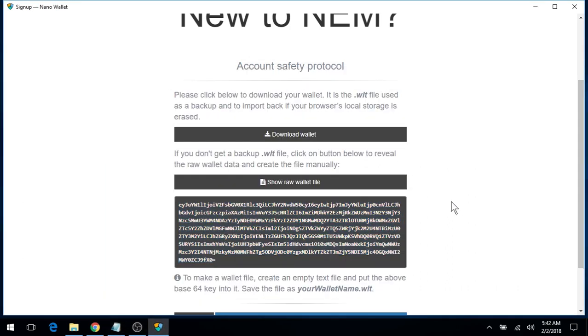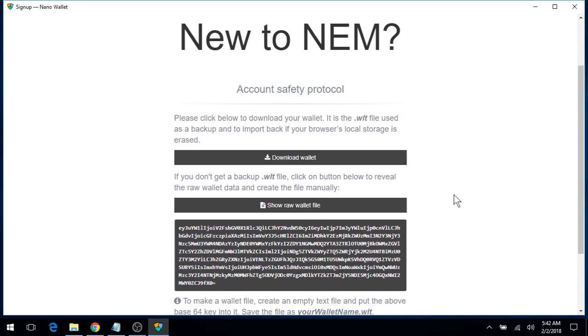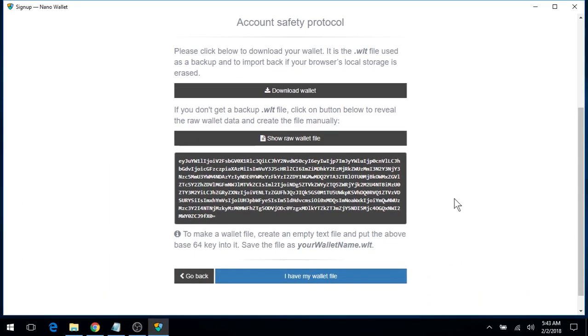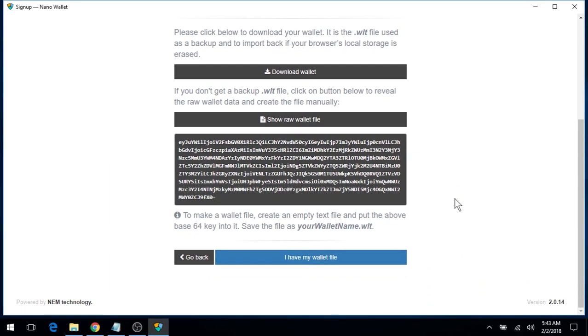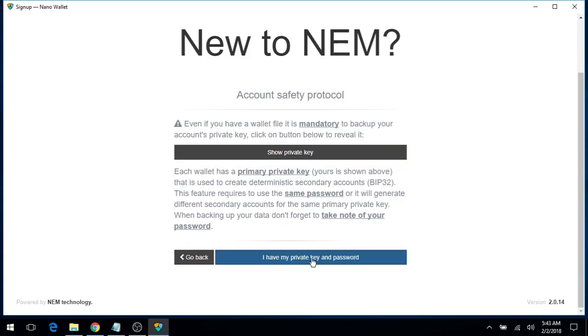I'll return to the NEM Nano Wallet Interface, and I'll click on I have my wallet file. Now, it is also recommended or mandatory to back up your private key. I'll click on Show Private Key.